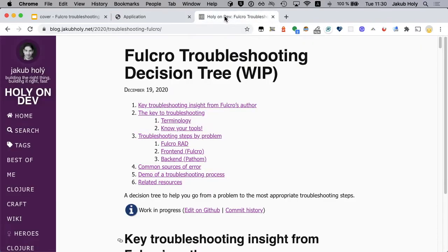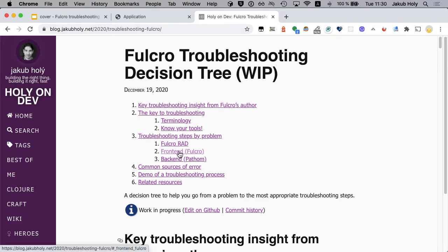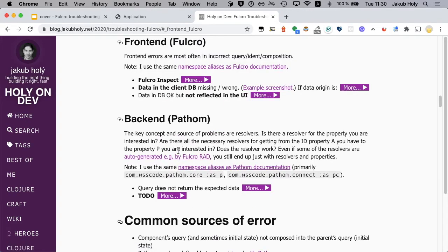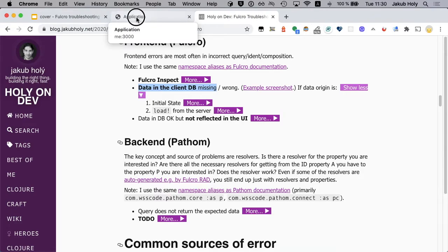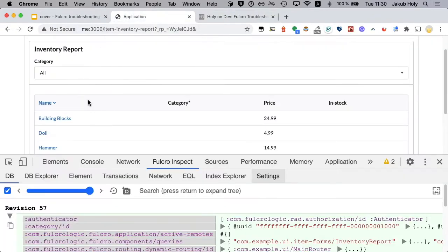So let's go to the troubleshooting guide. We start with the front end because that's where we see the problem. Okay so the first question to ask is the data in the client DB.